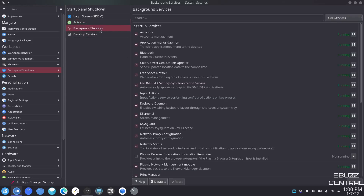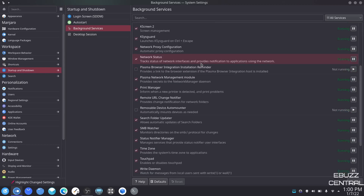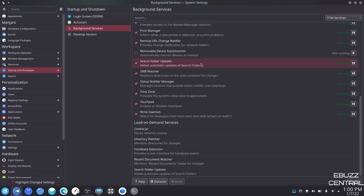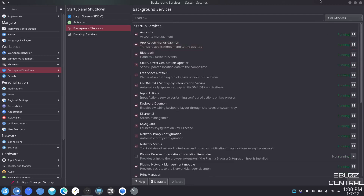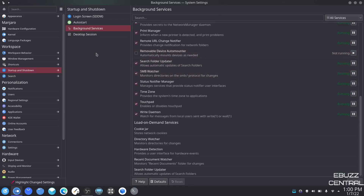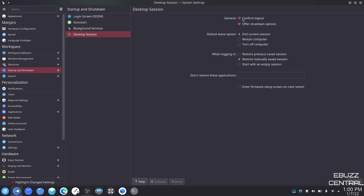Background services just shows you what's running in the background — whether it be accounts, print manager, touchpad, time zone — you usually don't have to mess with these. Desktop session — when you log out, do you want it to confirm the logout? Do you want it to offer shutdown options? In current session, restart your computer, default leave option, turn off computer. When logging in — restore previous save session, restore manual save session, or start with an empty session. You can set these up however you want.